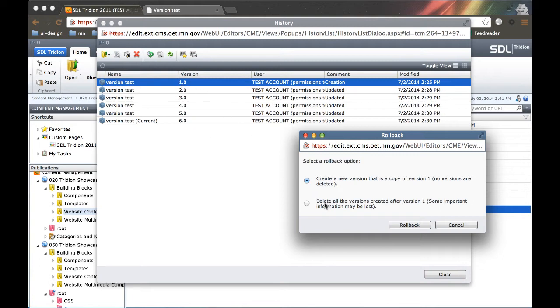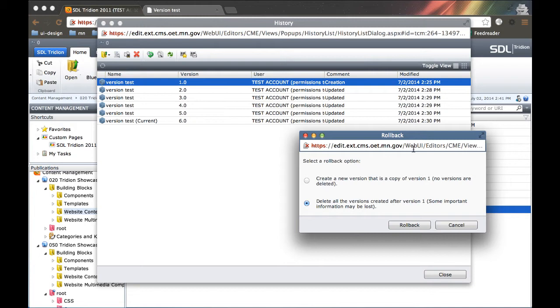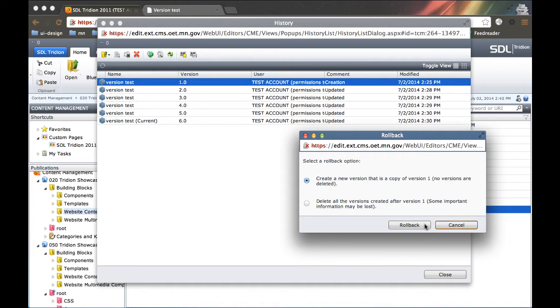Or the more destructive option is I could delete all the versions created after version 1. So all of these versions here would be deleted, and version 1 becomes the new current version. That one is obviously a lot more destructive and risky. If you are at all worried about losing important information, it's probably best to do the create a new version option here.